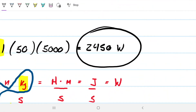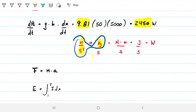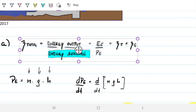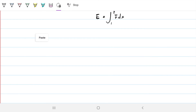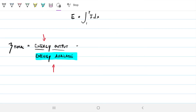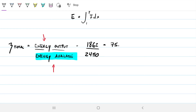For the electrical energy output, we would need everything working at 100%, but we already know the generator is 95% efficient, so we're definitely not going to get 2,450 watts out. The total efficiency of this system is how much we're outputting divided by how much we have available. We know both: we're outputting 1,862 watts and we have 2,450 watts available, so that gives us about 75.8% — approximately 76%.